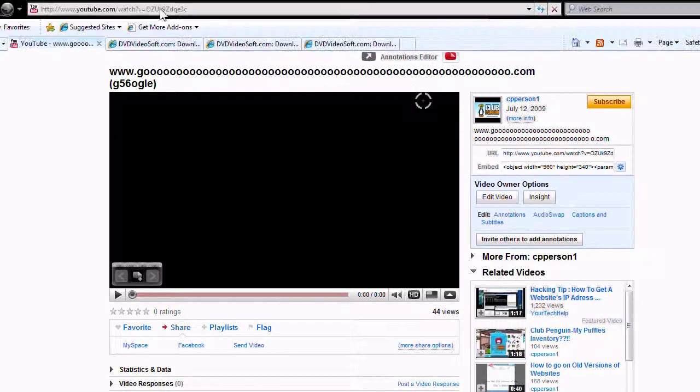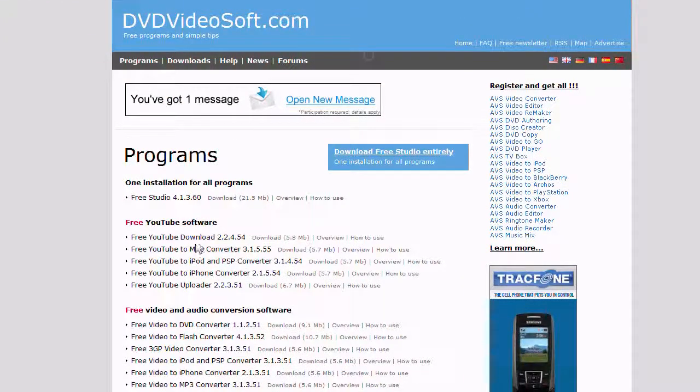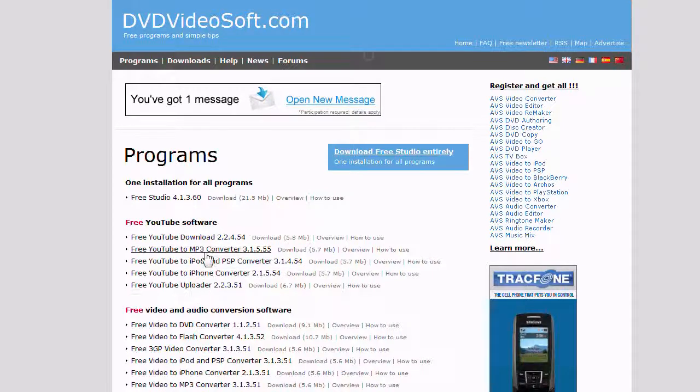First you want to go to dvdvideosoft.com, link will be in the description. You want to download free YouTube mp3 converter.